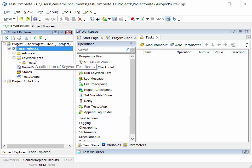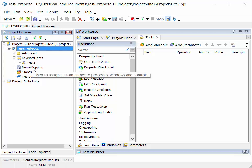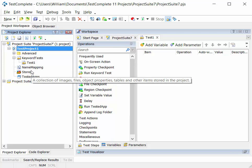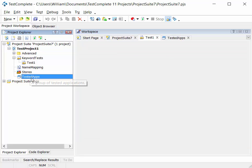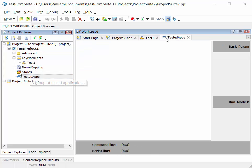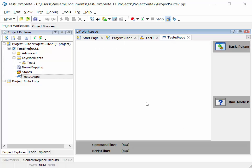And under that TestProject node, we have all of the artifacts going together to make up this project. Those artifacts, or as we call them TestItems, when we double click on those they open up in the workspace area over on the right hand side. So for example, if I double click on TestedApps, TestedApps workspace opens and I can add, delete and work with my tested apps.